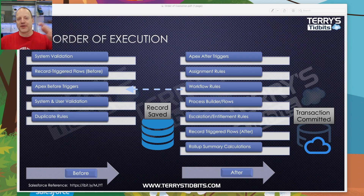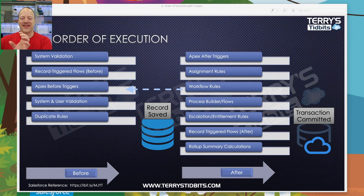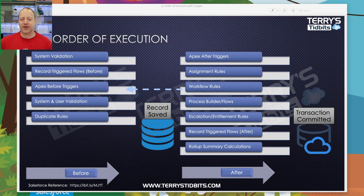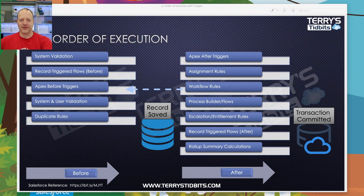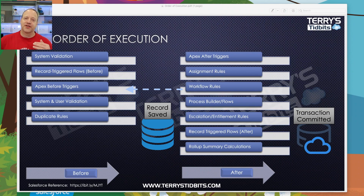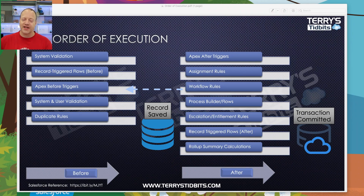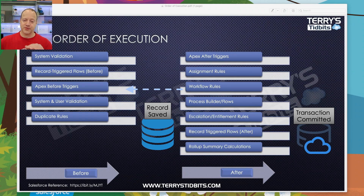After Process Builder runs, your flows run as well — so if Process Builder is kicking off any flows, those would run here. The next step is escalation rules and entitlement rules, which are specific to the Case object and Service Cloud — those would run at this point in the order of execution.